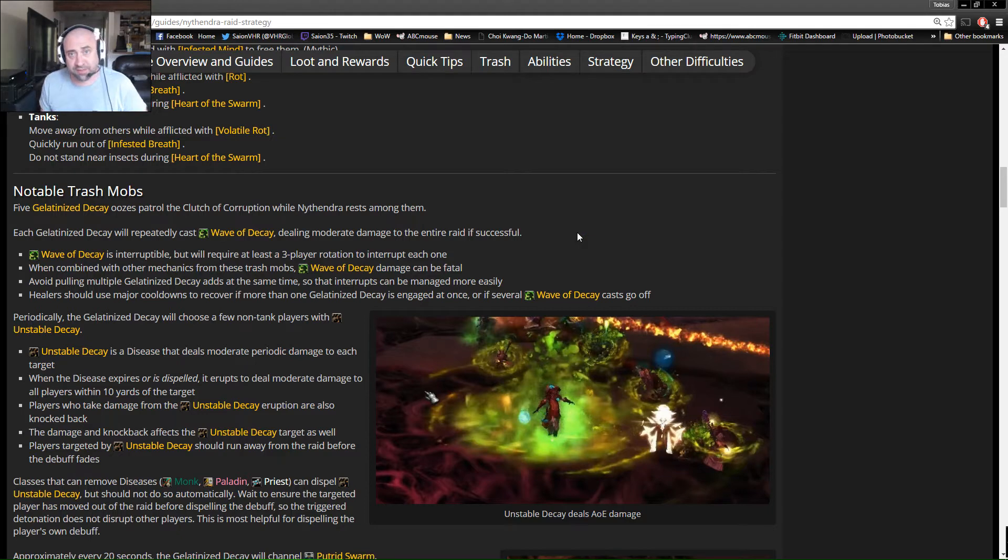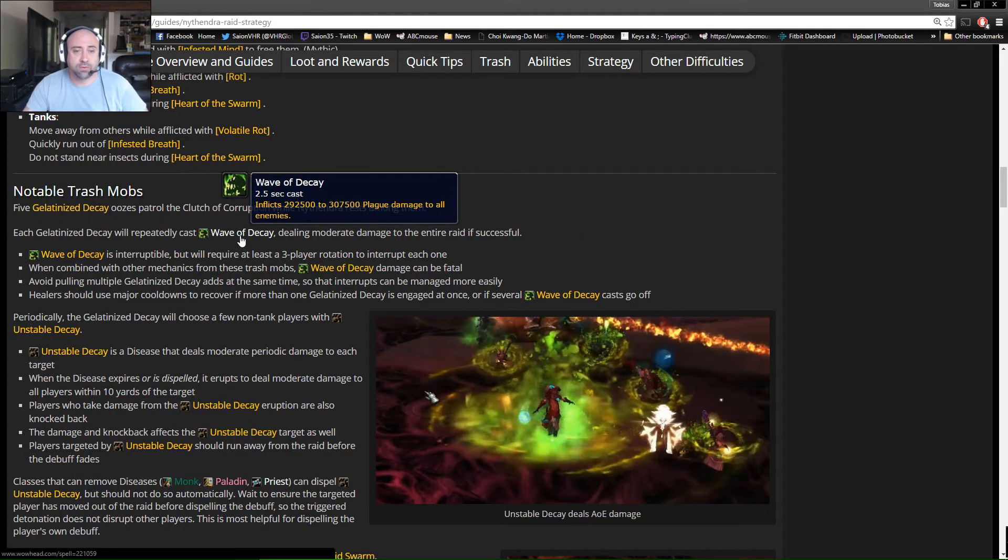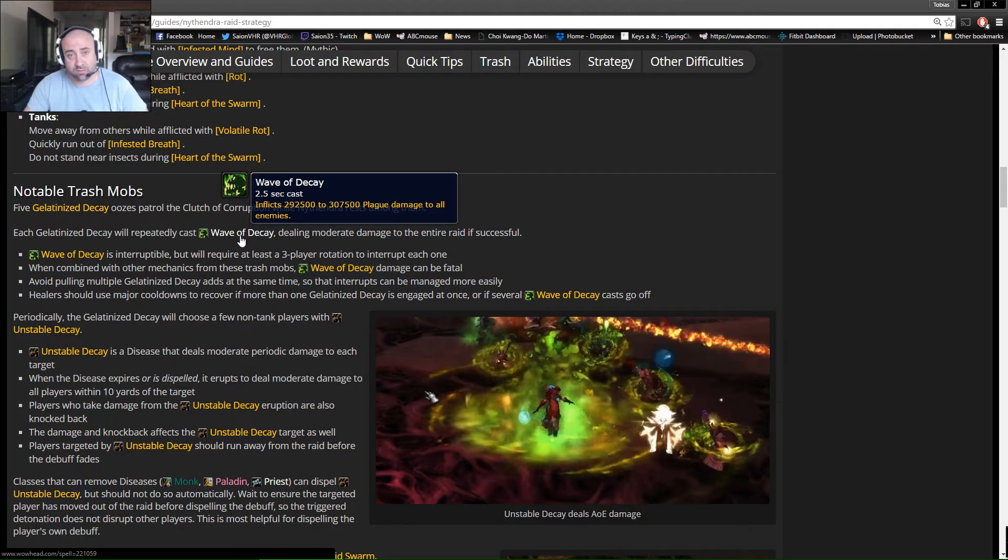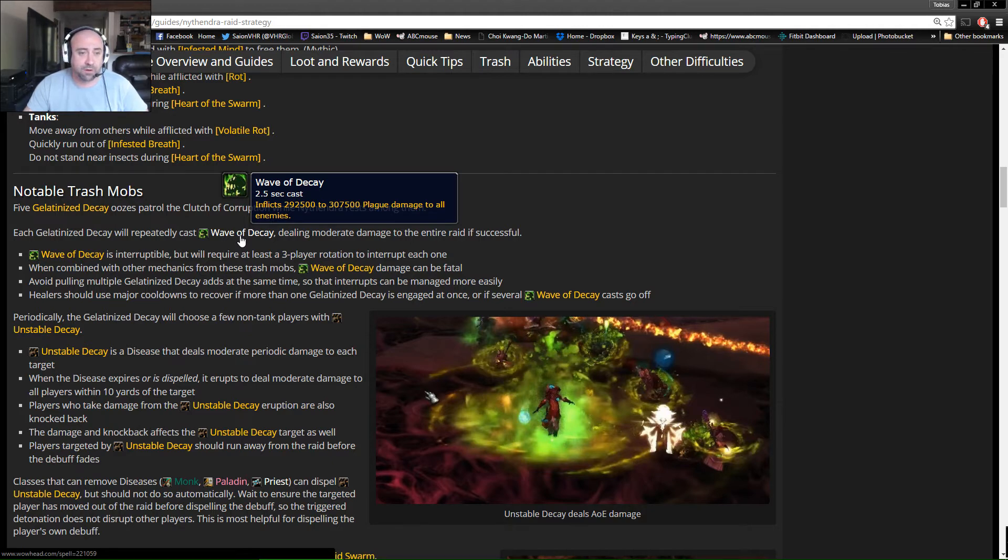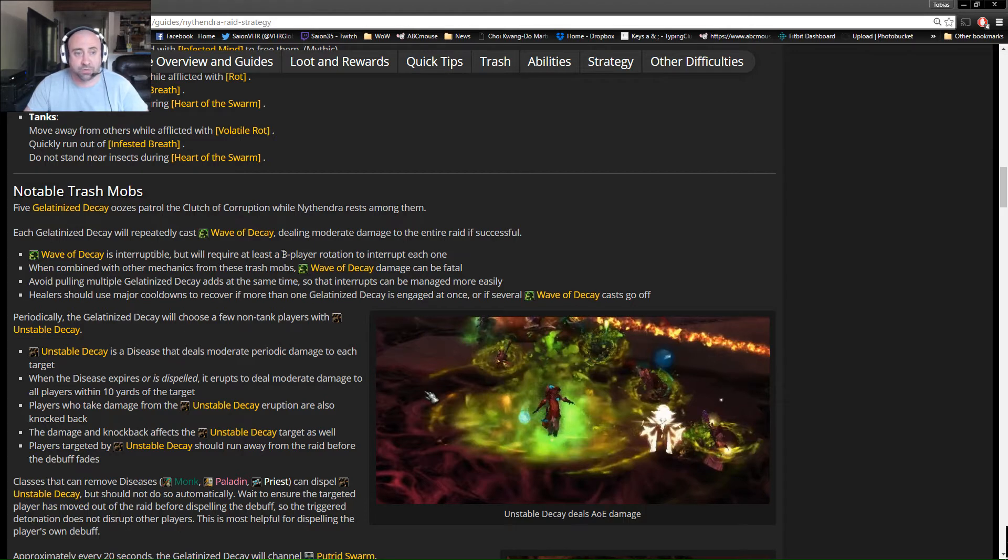The thing that you want to watch out for is that you want to make sure that you have a three-person rotation for interrupts because of Wave of Decay. It's a 2.5 second cast that leads into 300,000 damage to everybody in the raid. So once we set up our three-player rotation pre-pull, that's how it's going to coast through there, and then we're just going to do everything we can to make sure that we only engage one at a time as we move forward.